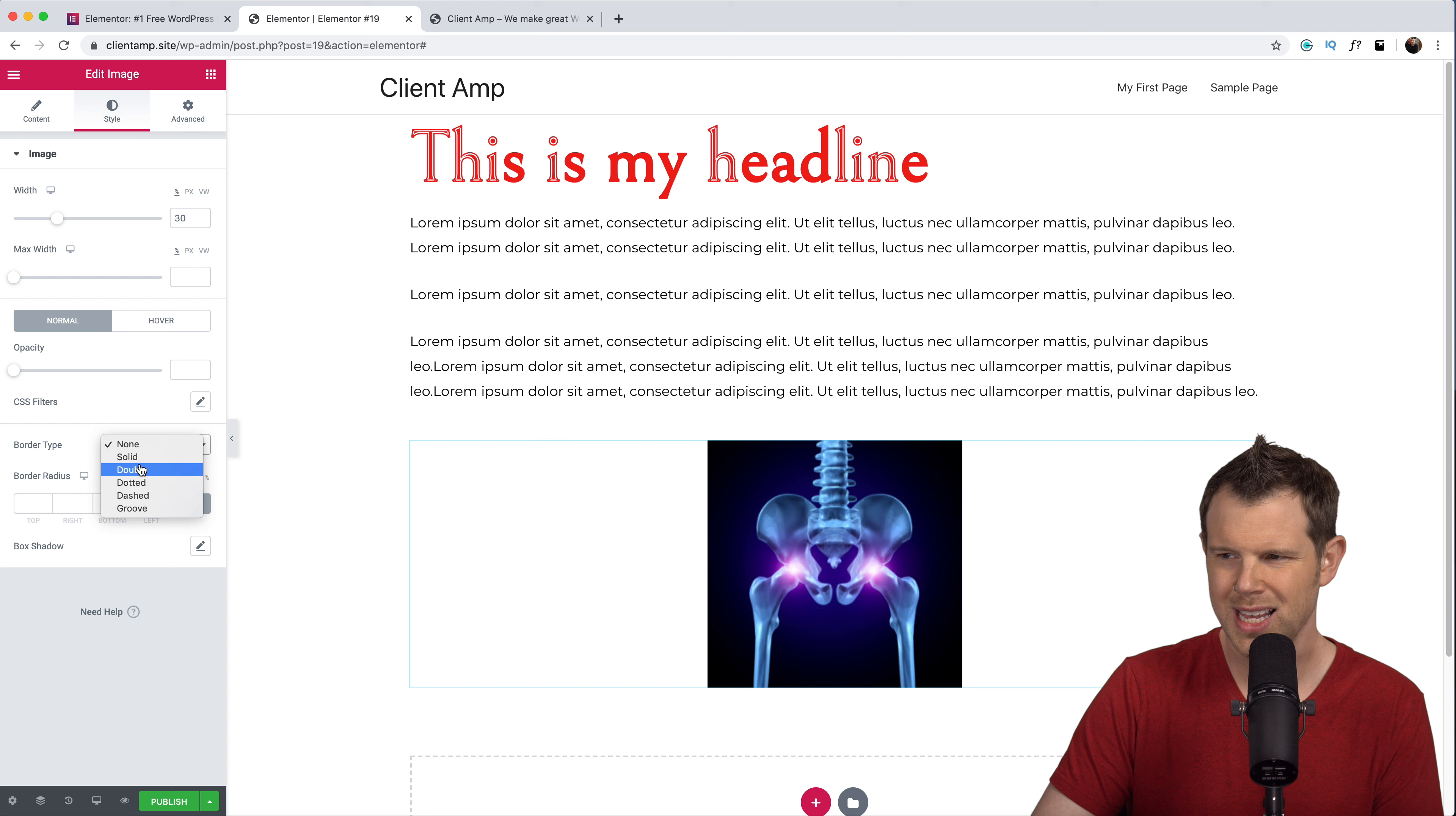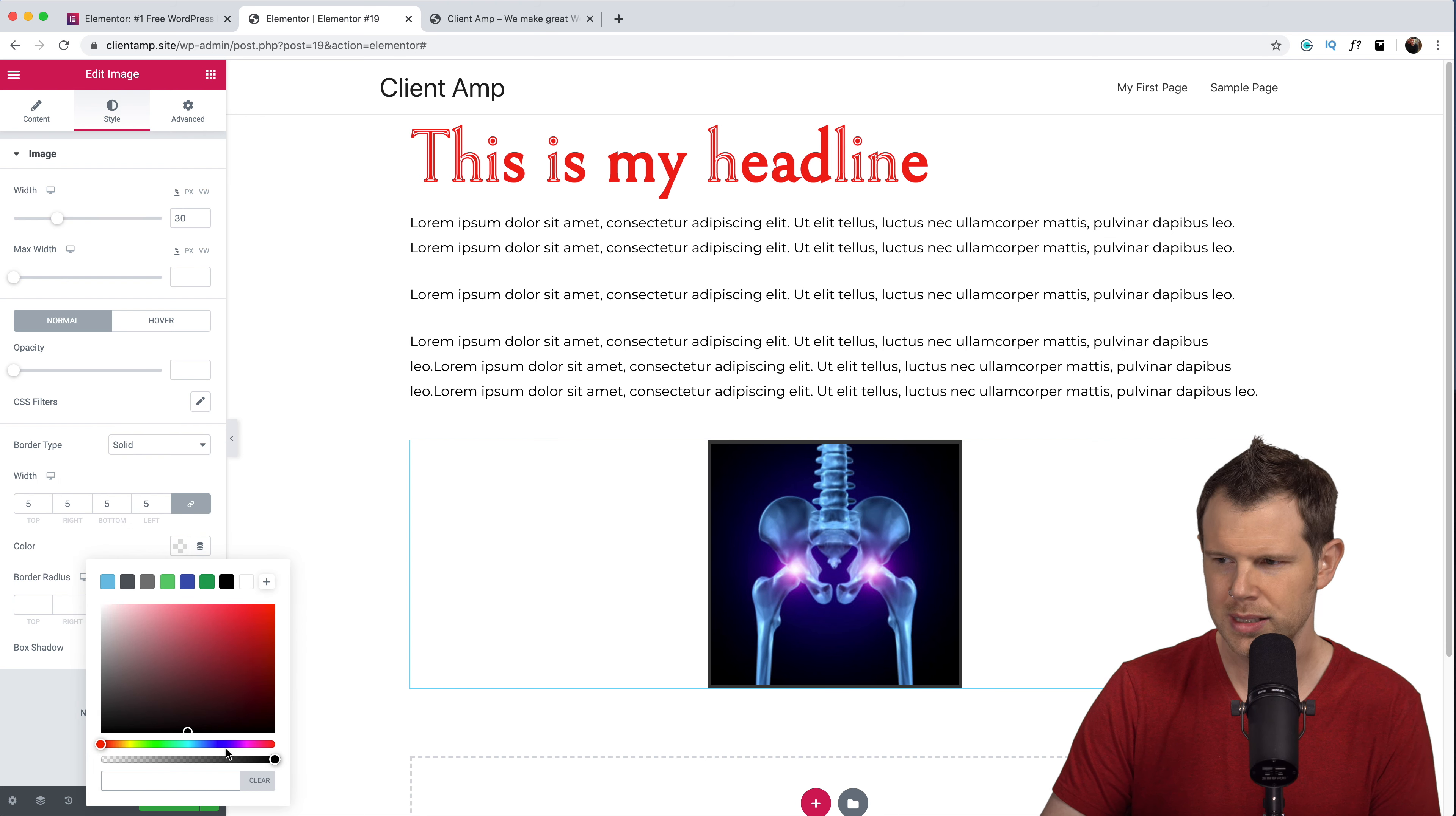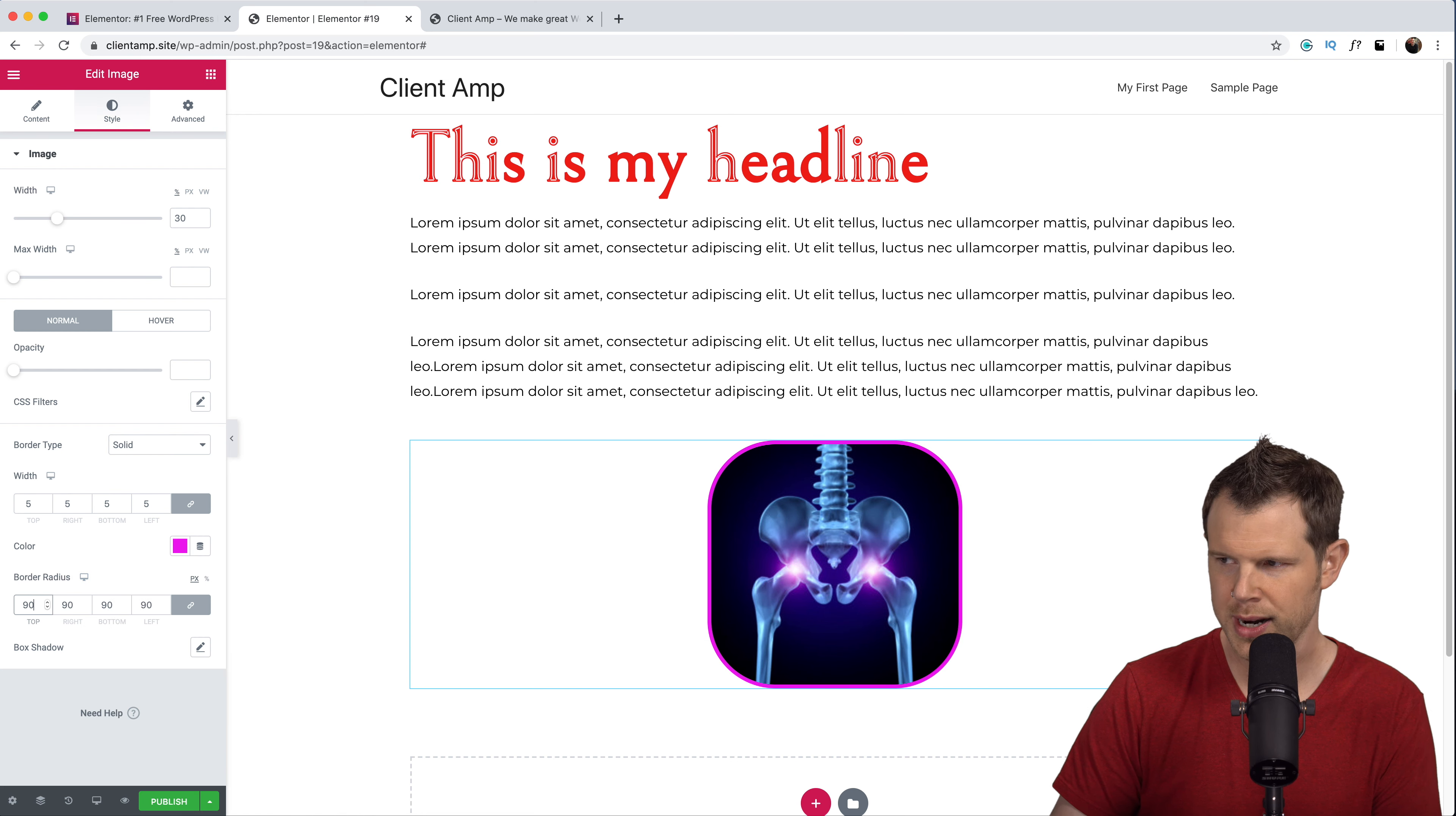We can do things like add borders. Let's add a five pixel border here and we'll make it purple in color. Gives me flashbacks to GeoCities and we can add some border radius here as well.